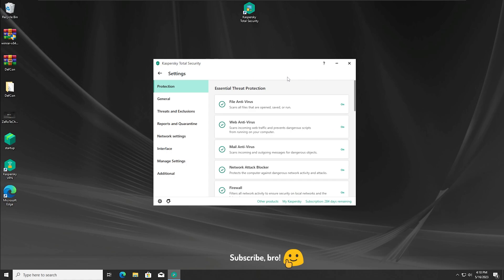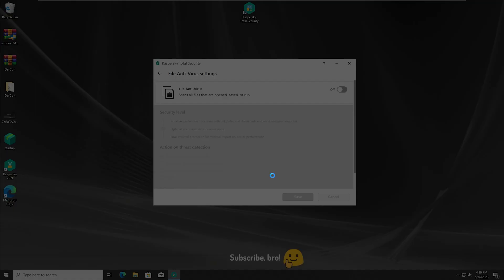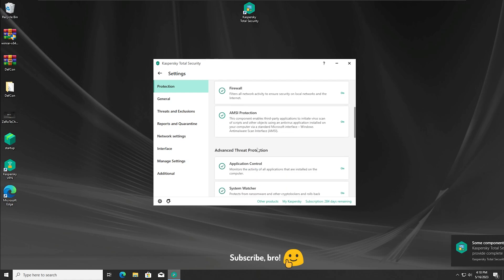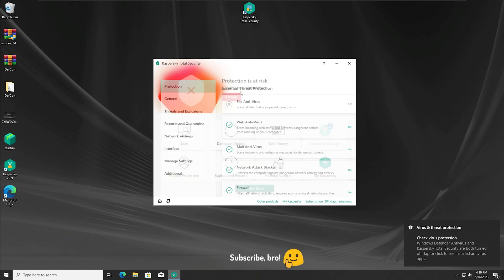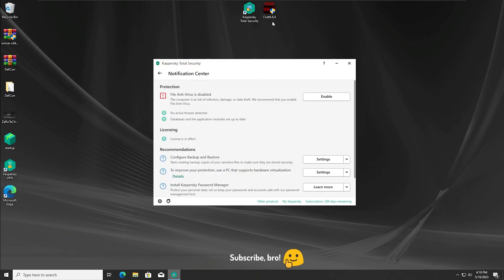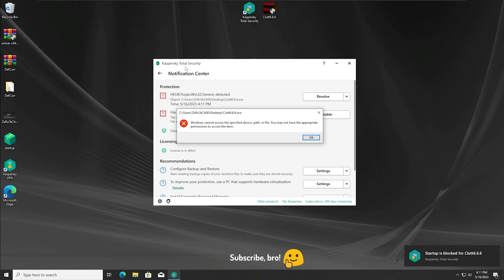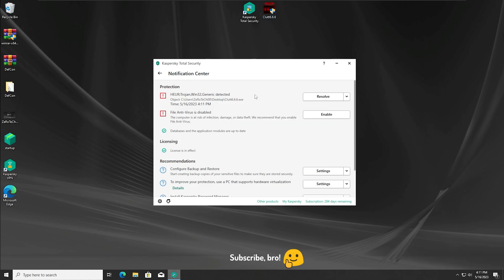The third test will be with the file/device protection off only and everything else on — only this one protection disabled. Now let's run the Cloud 6.6.6 virus with the device protection off only in three, two, one. And as we can see it got detected and stopped once again by the Kaspersky Total Security antivirus. Now we are gonna get into the third scan.